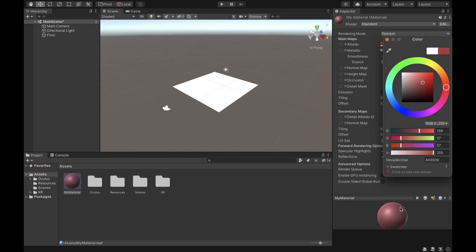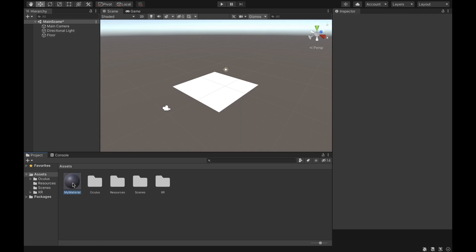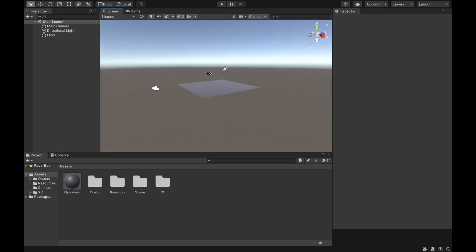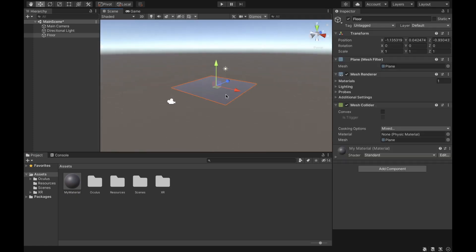Down here you can see a preview of this material — let's make it grayish like this. Now that we're done, all you have to do is either grab it and put it onto the floor object in the Hierarchy, or drag it onto the object in the Scene window — same result. As you can see, it now has a different color, and if you click on the object you can see it went from Default Material to My Material.